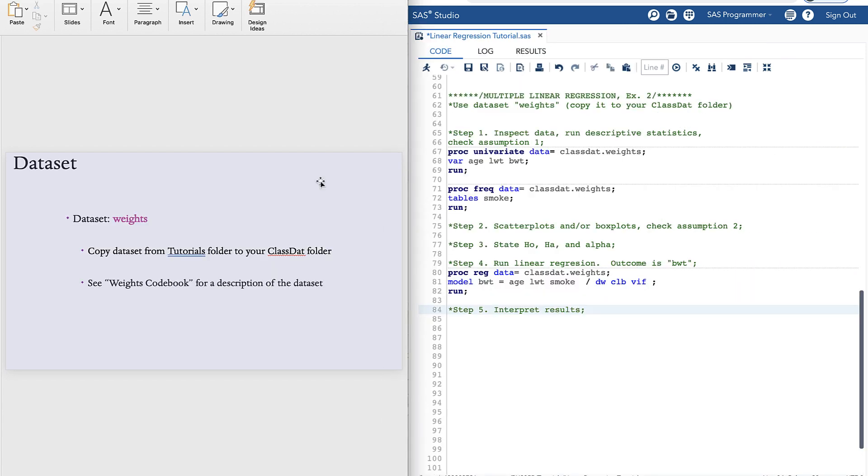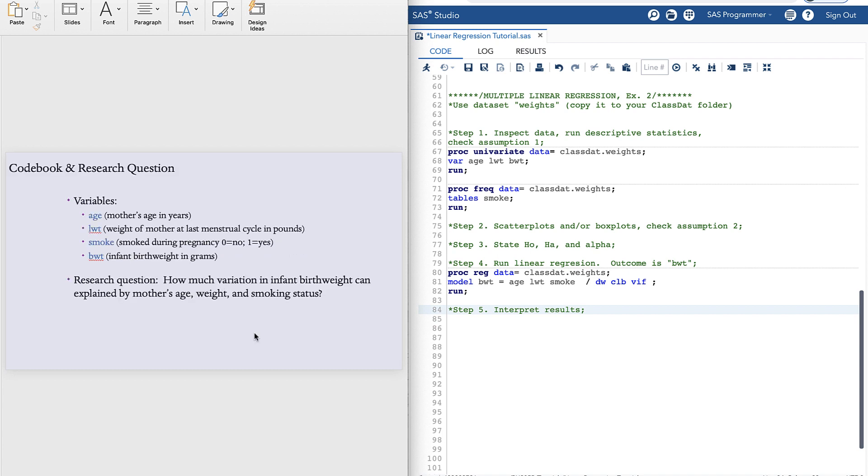You'll be able to find the Weights codebook along with this tutorial for a description of the Weights dataset. Our variables include age, which is the mother's age in years; LWT, which is the weight of mother at last menstrual cycle in pounds; smoke, which is whether or not the mother smoked during pregnancy, coded as zero for no and one for yes; and BWT, which is infant birth weight in grams.